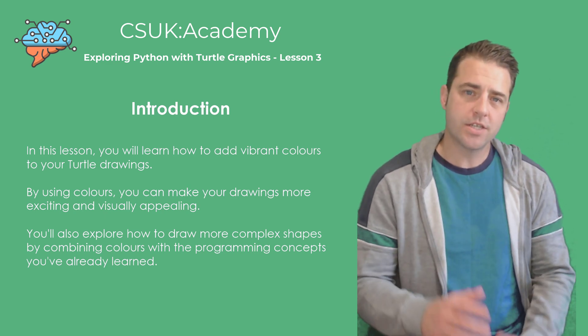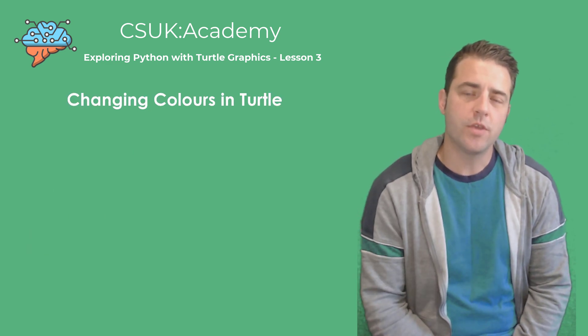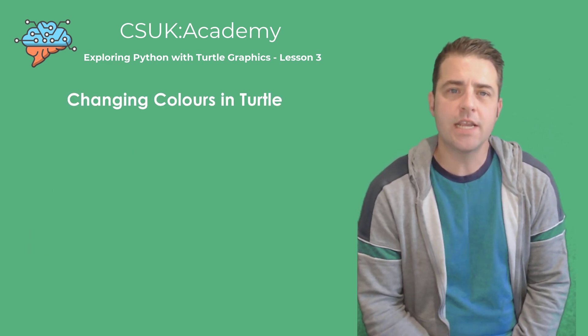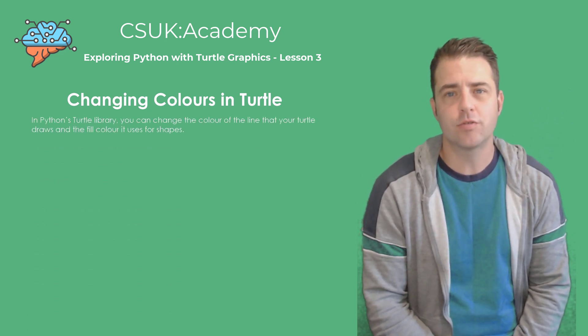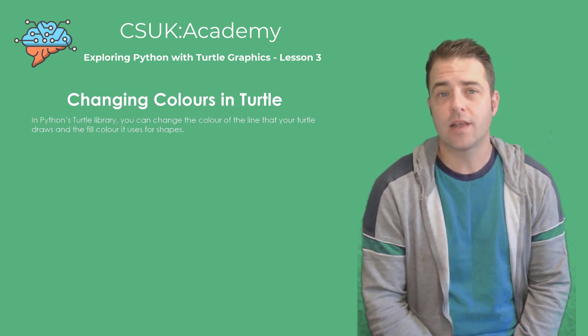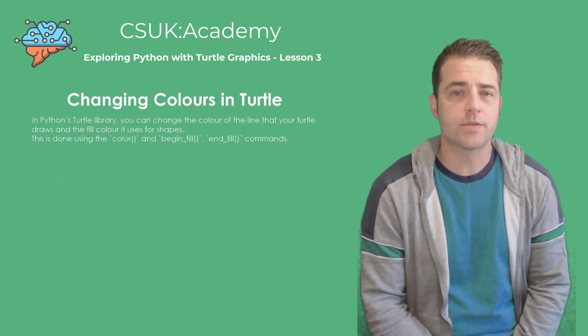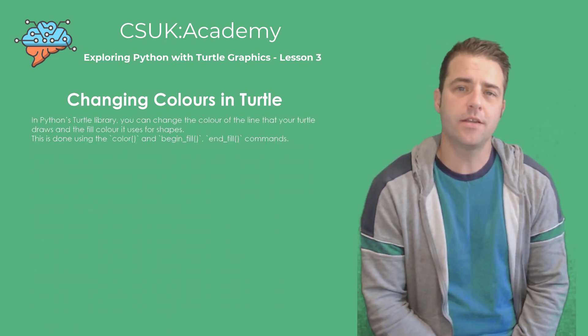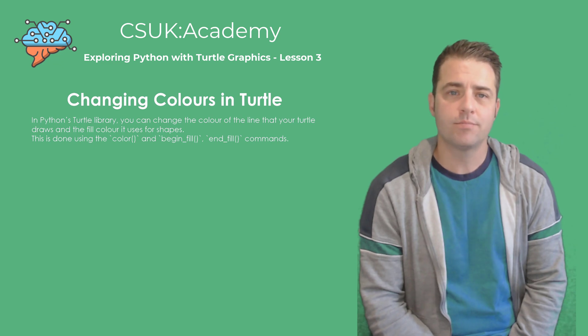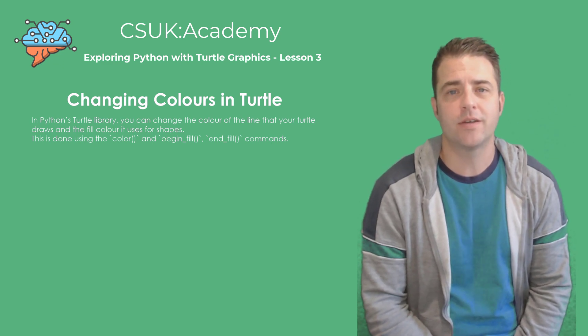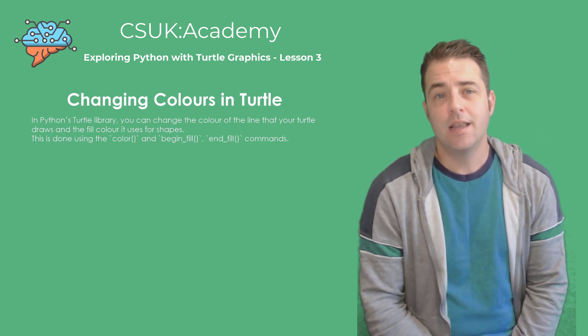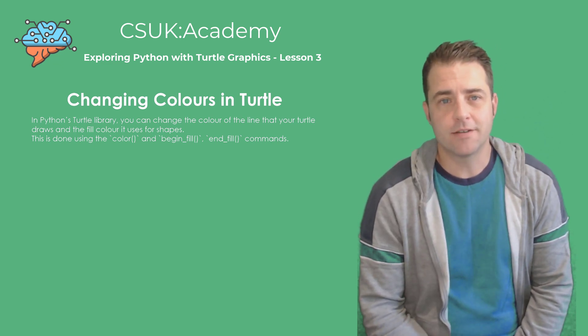In Python's turtle library, you can easily change the color of the lines your turtle draws and the fill color it uses for shapes. This is done using the color, begin_fill, and end_fill commands. Let me show you how it's done.